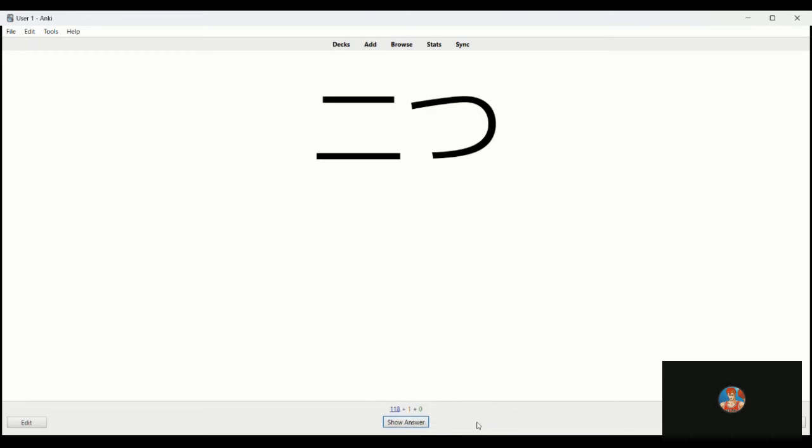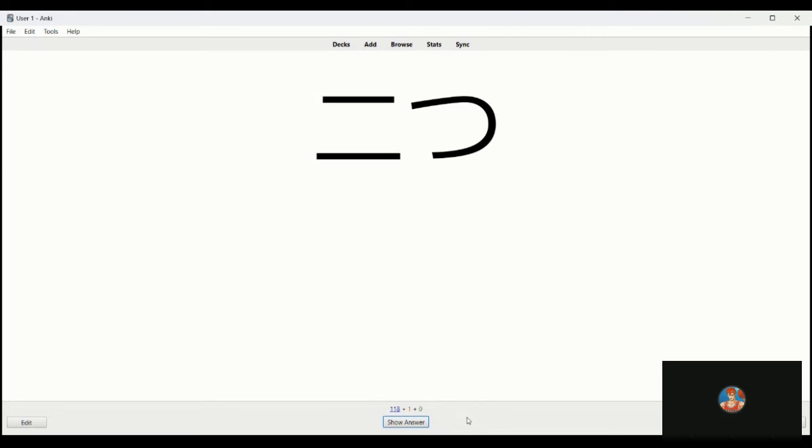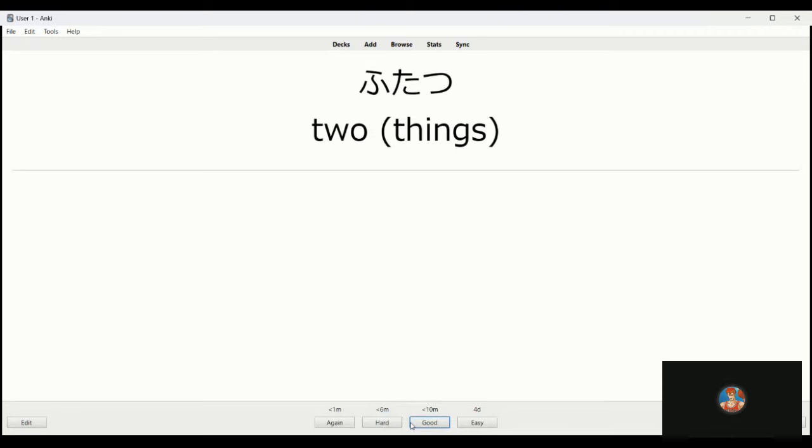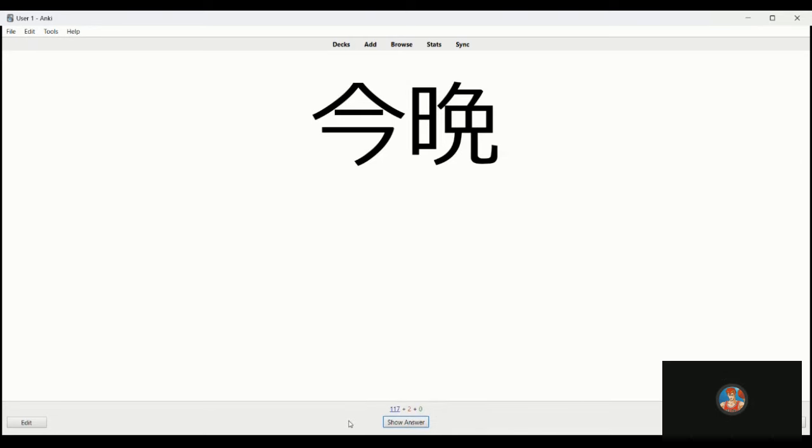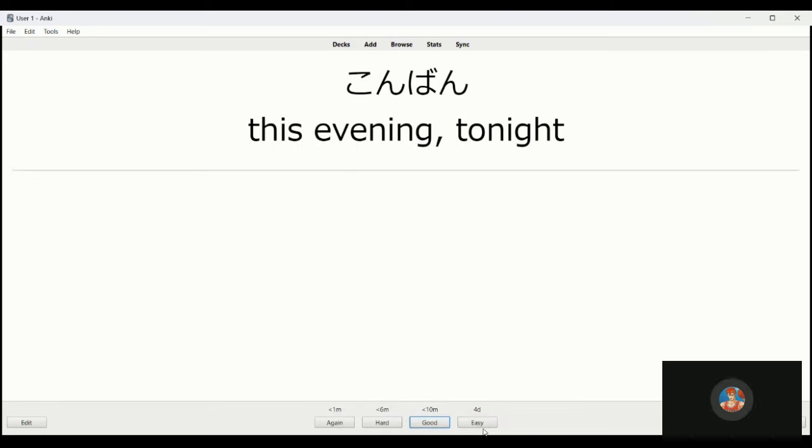Suiyobi, Wednesday. Futsu, I want to say it's not futari but this is two effectively, futatsu. I'll do it again but I didn't say it properly. Kombon, this evening.